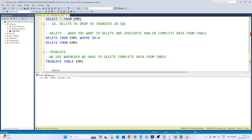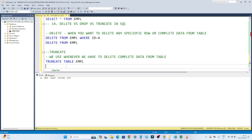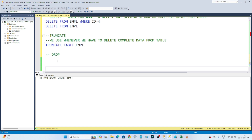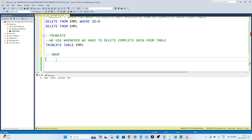So when we use DELETE — whenever we want to delete data based on a specific condition, we go for DELETE. TRUNCATE — whenever we want to delete complete data from the table, we go for TRUNCATE. Now when do we use DROP? Whenever you use DROP, all the data as well as the table itself will be deleted.